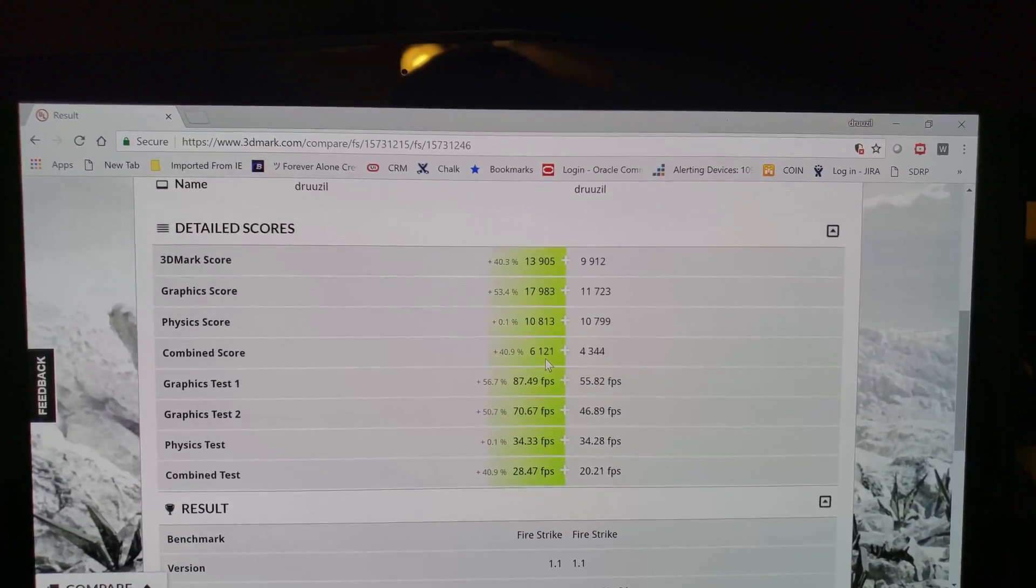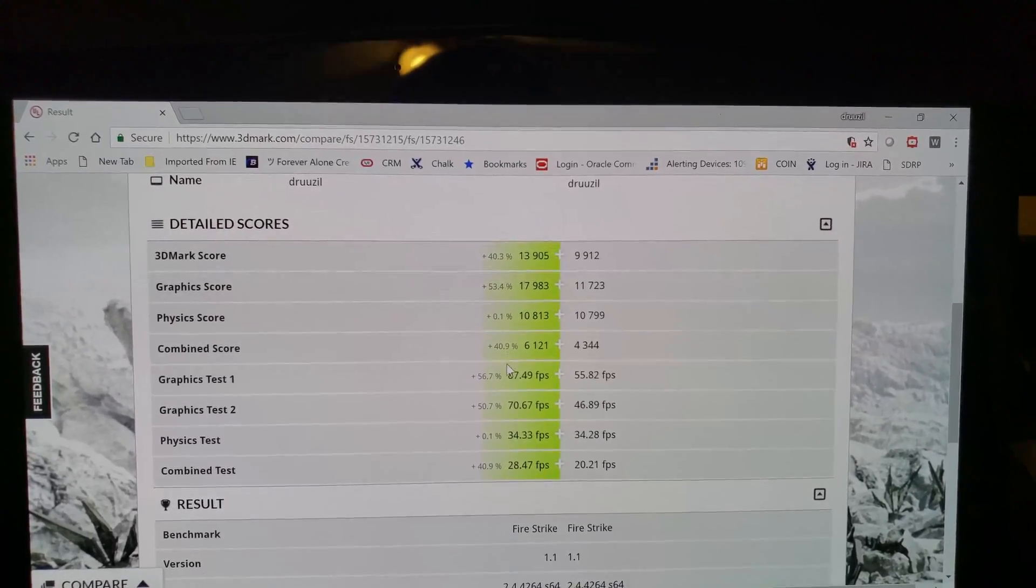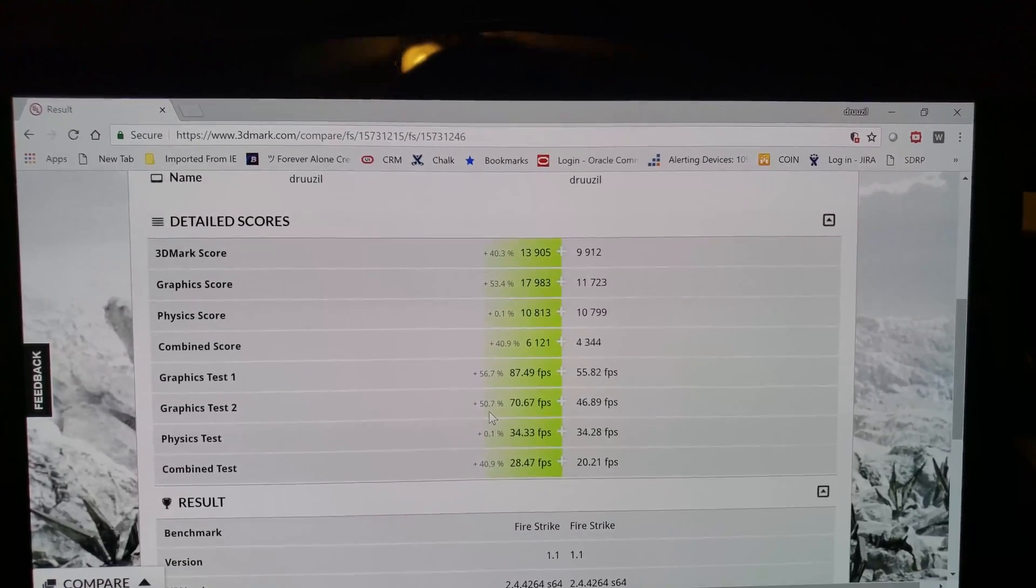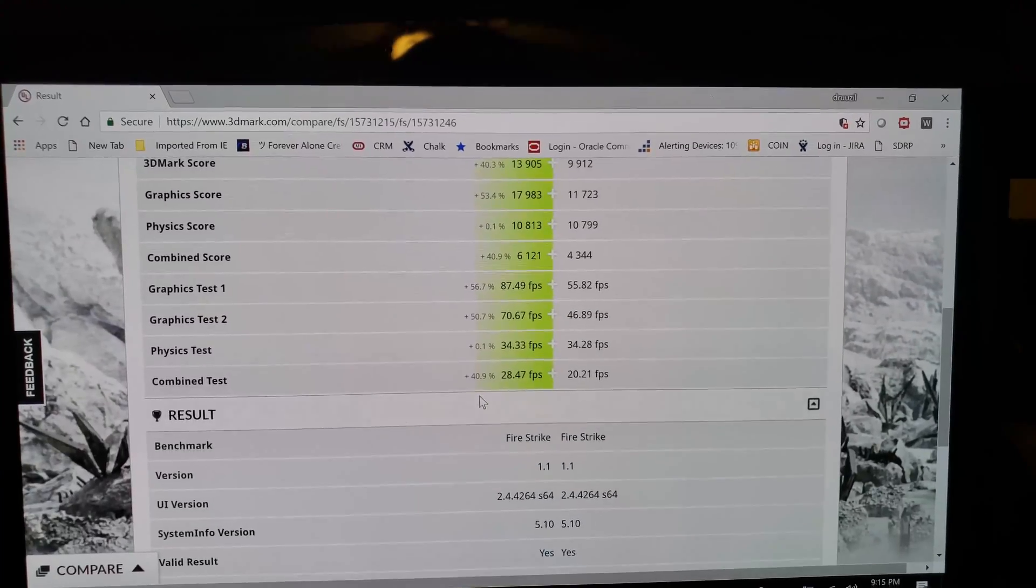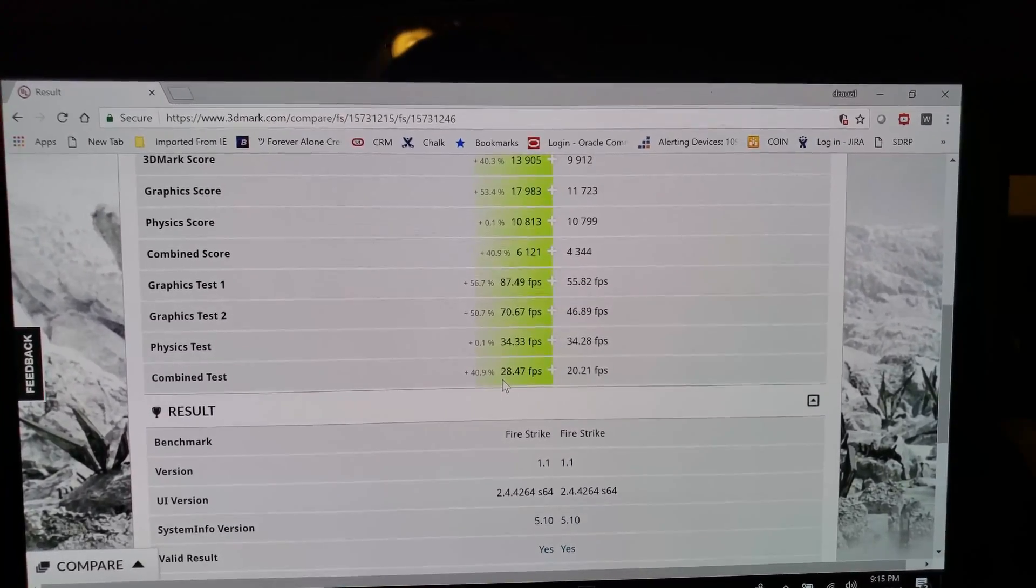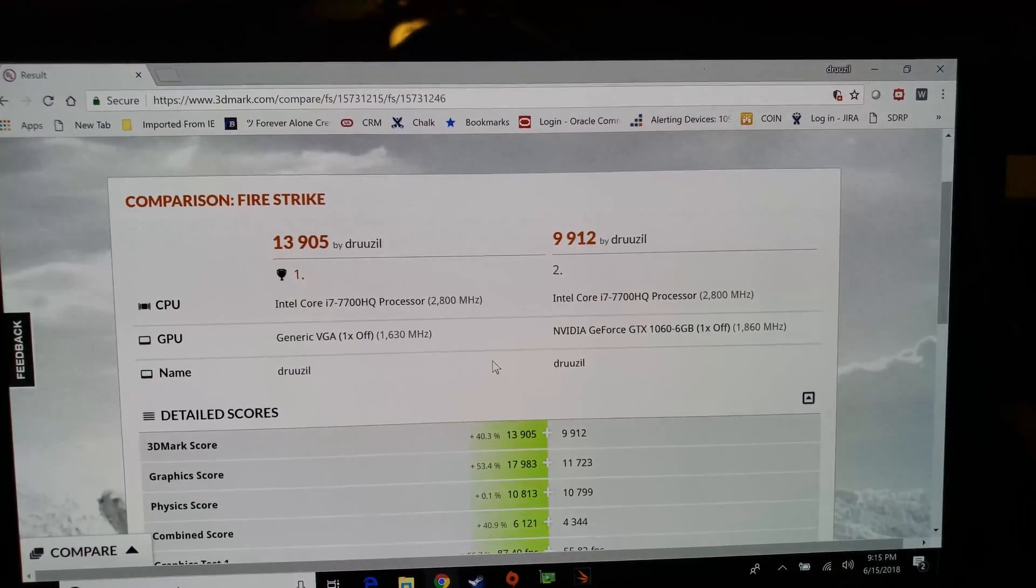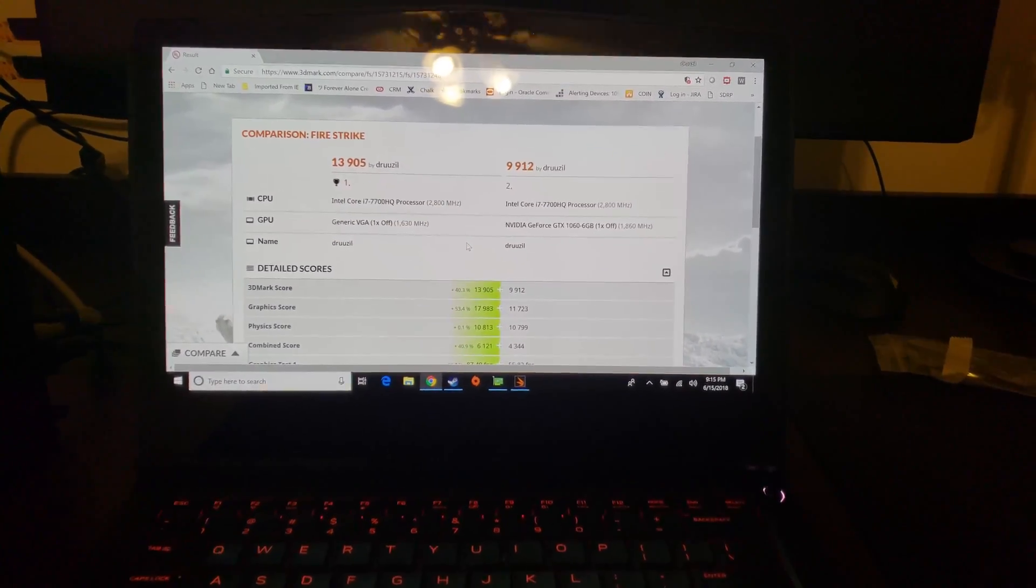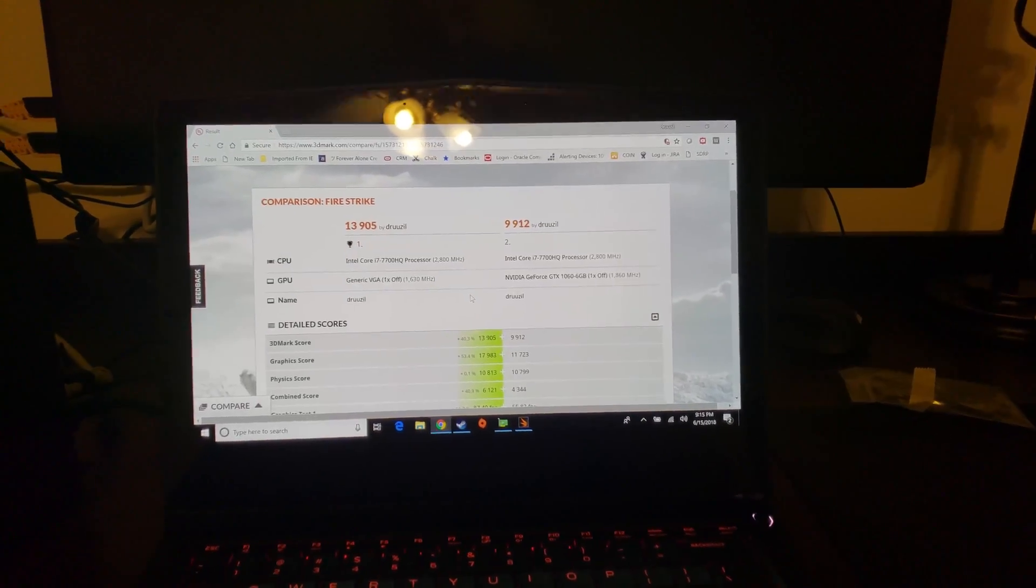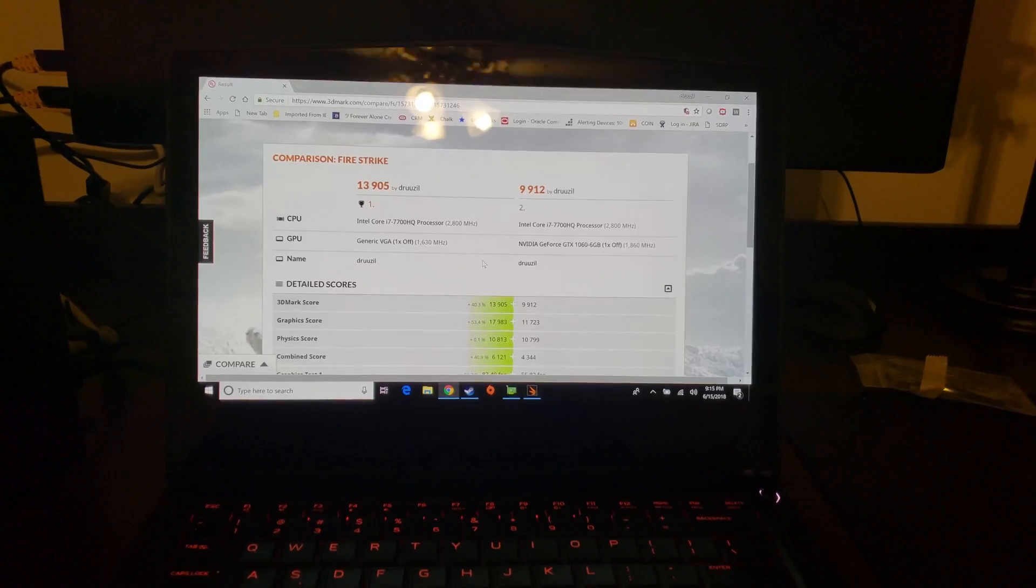Combined score I think is usually physics plus some graphical test, and of course about 40% better here. Across the board 57%, almost 51% again. Physics test is basically the same, it's just the CPU. And then the combined test again almost 41% better, everything else being the same.